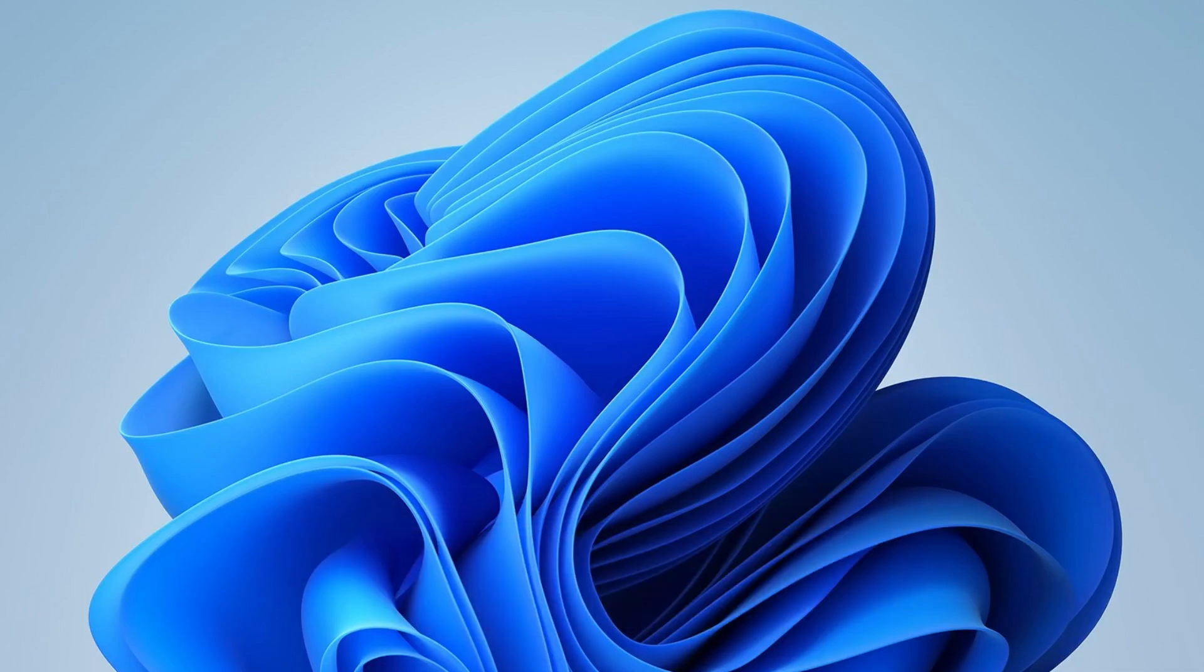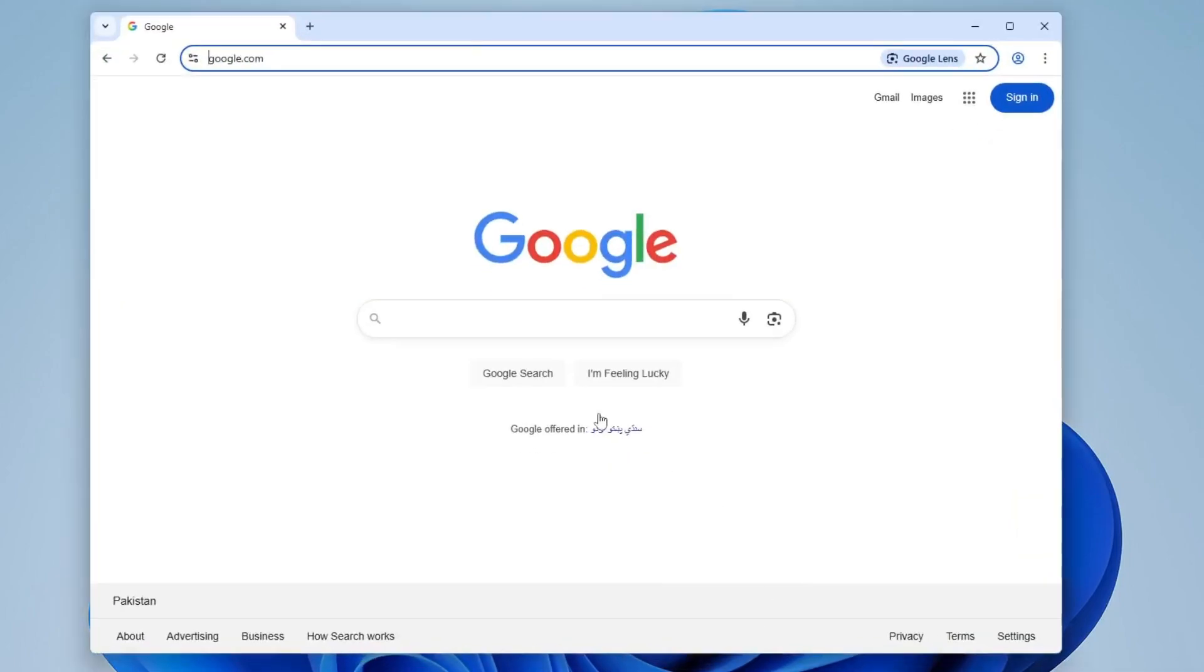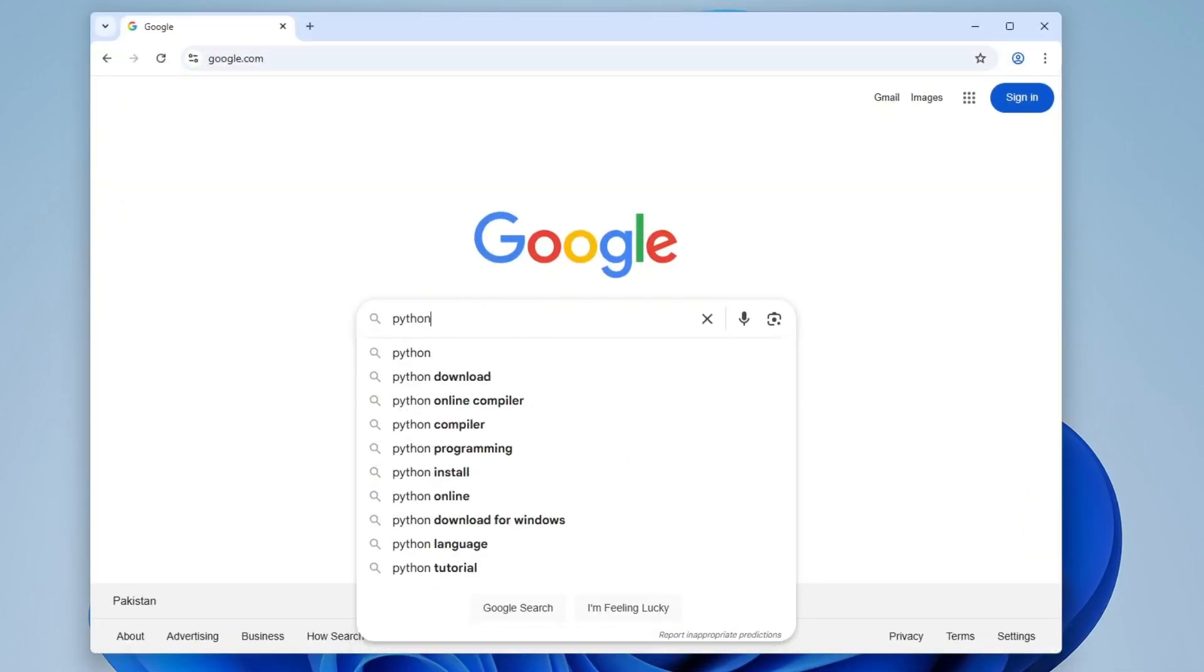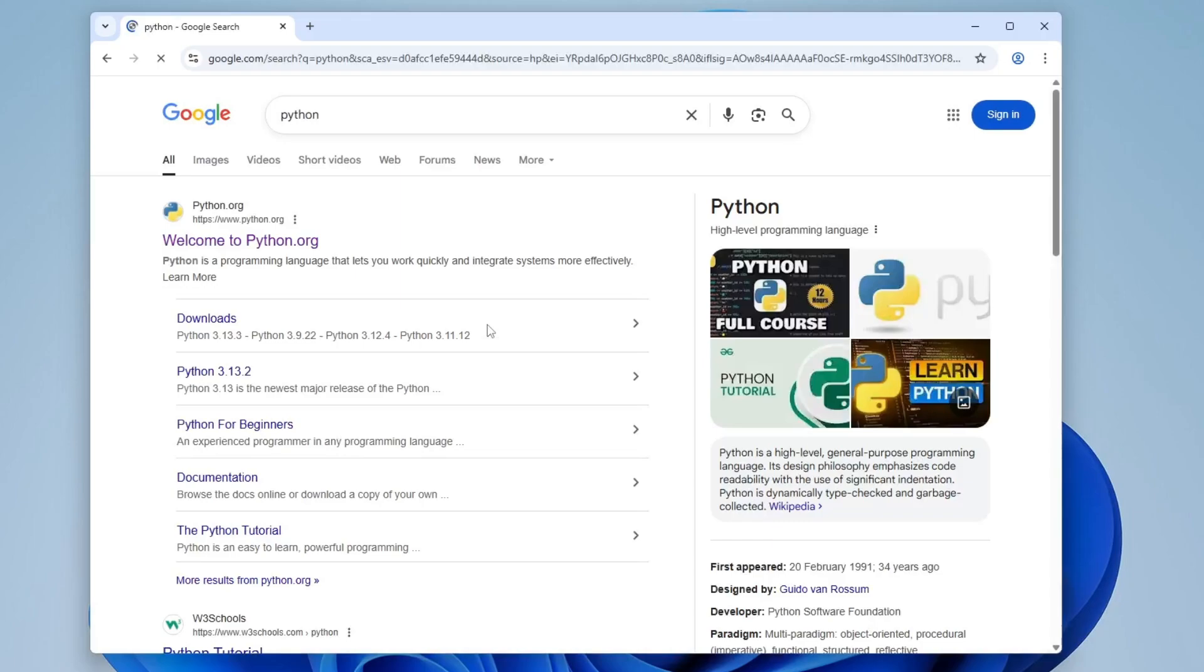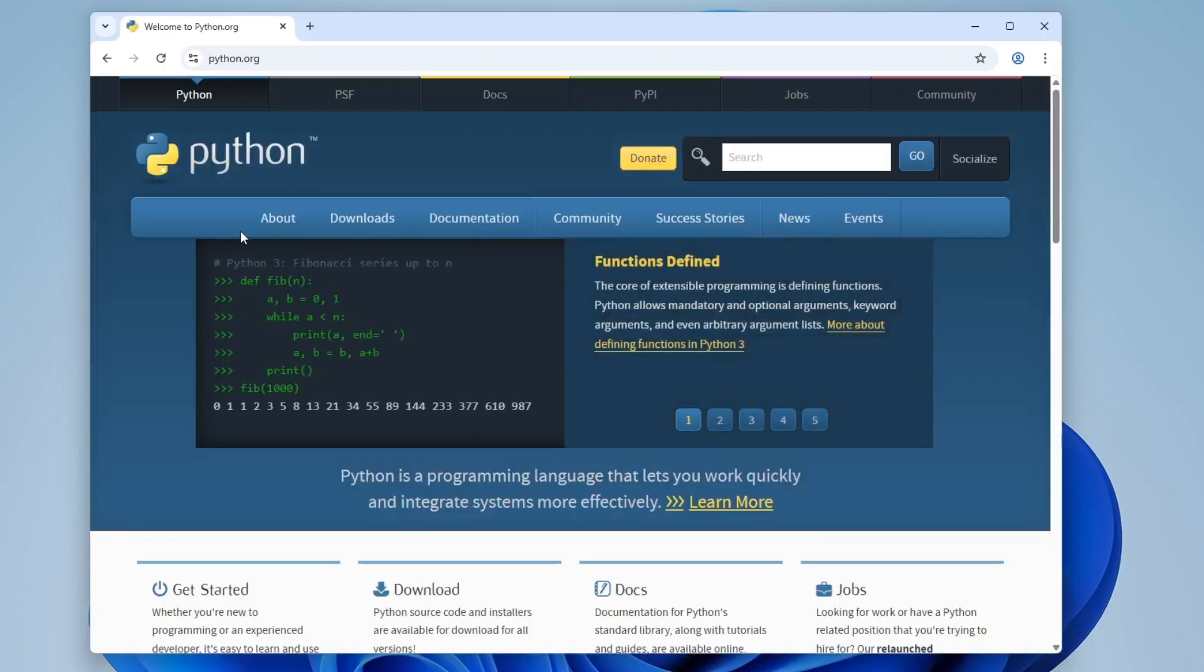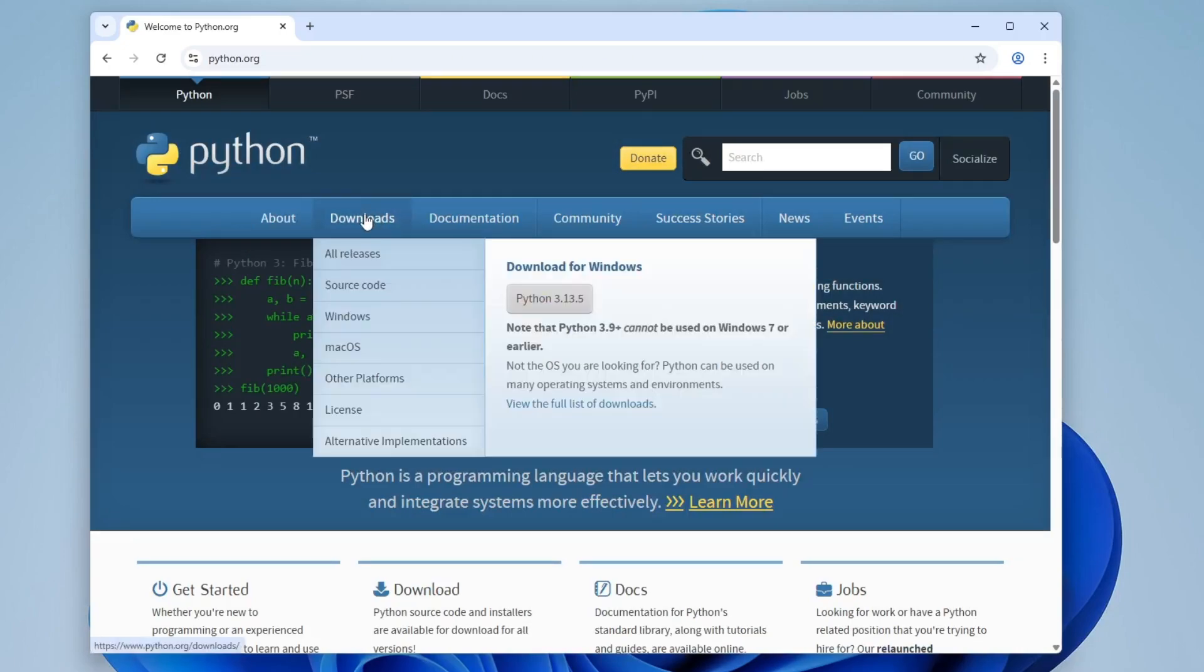First, open your web browser. In Google, type Python and press Enter. The official website will appear as python.org. Click on it. Here's the official website. Hover your mouse cursor over the Downloads menu and the current version will be visible. Click on it and the download will begin.